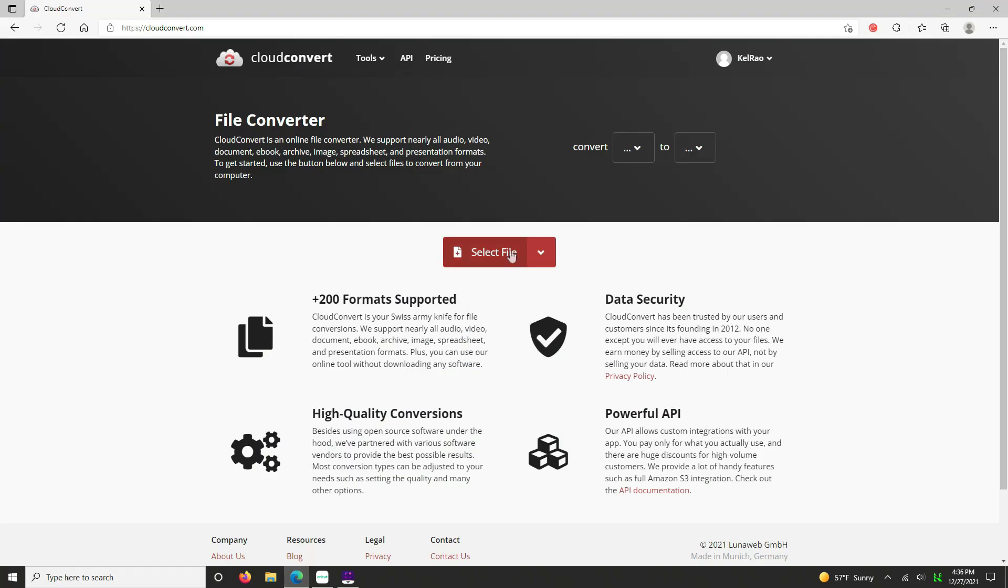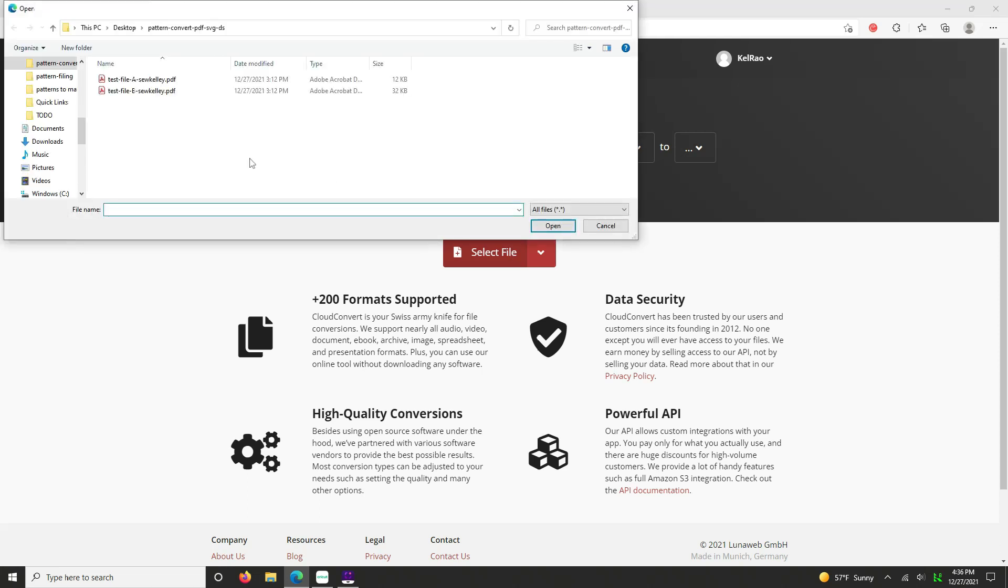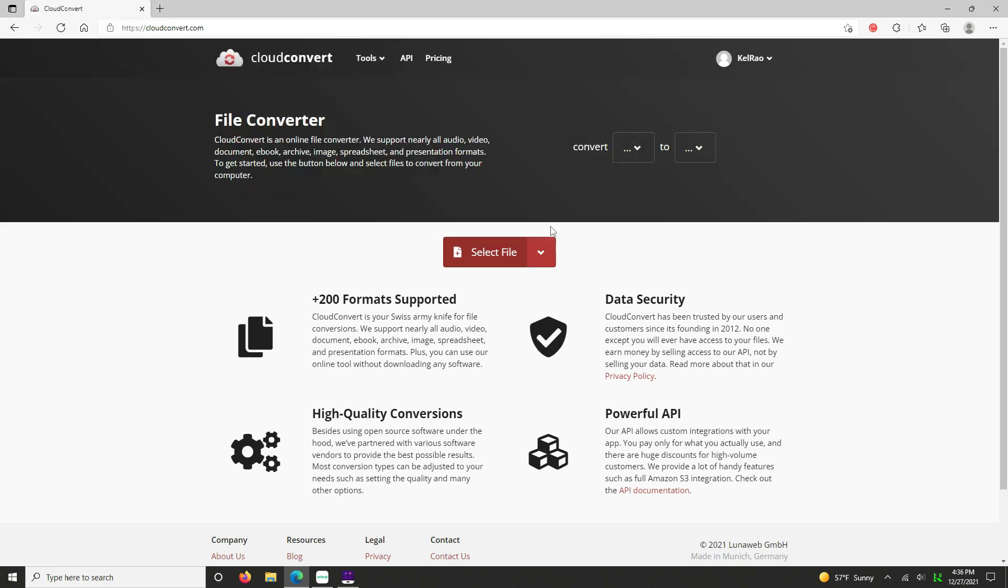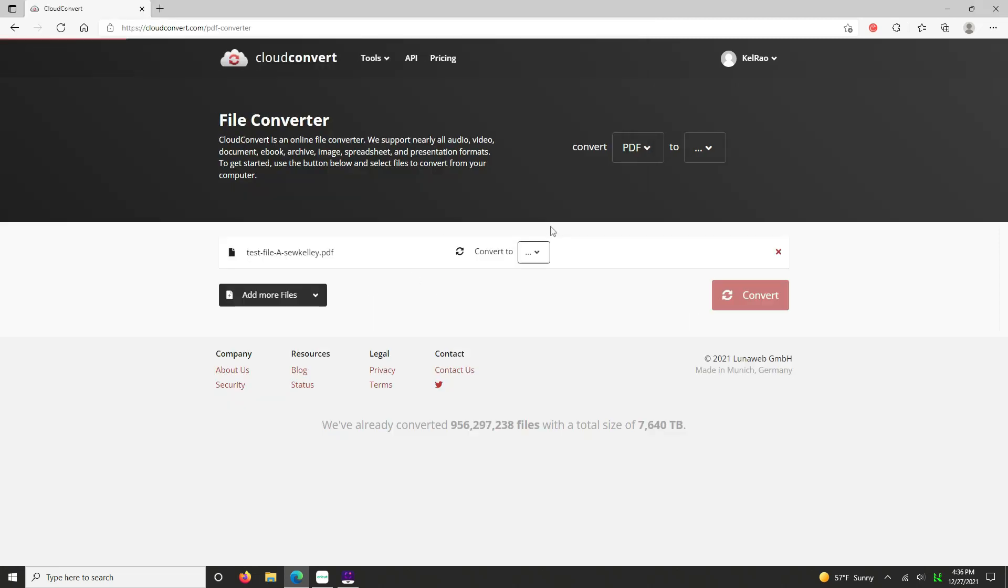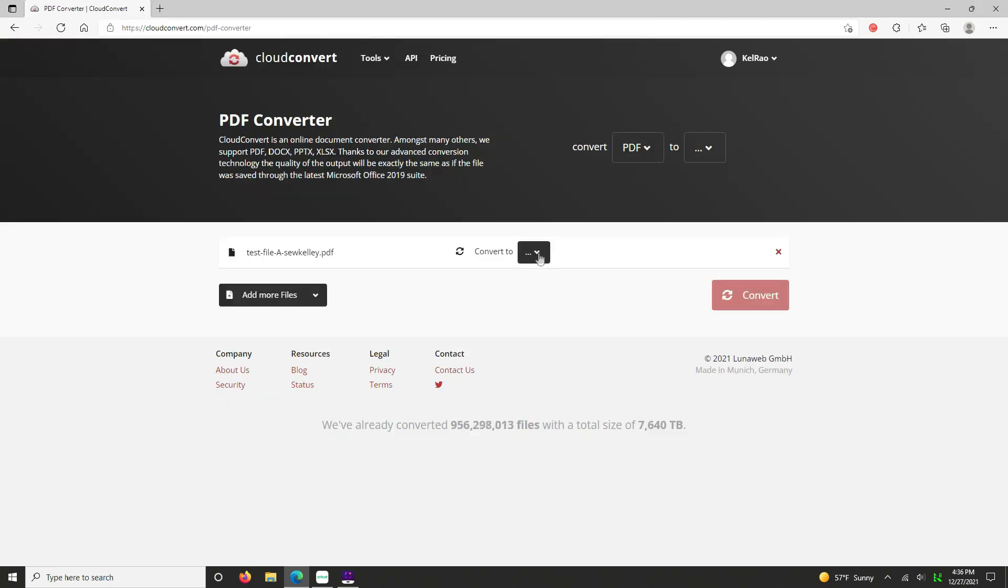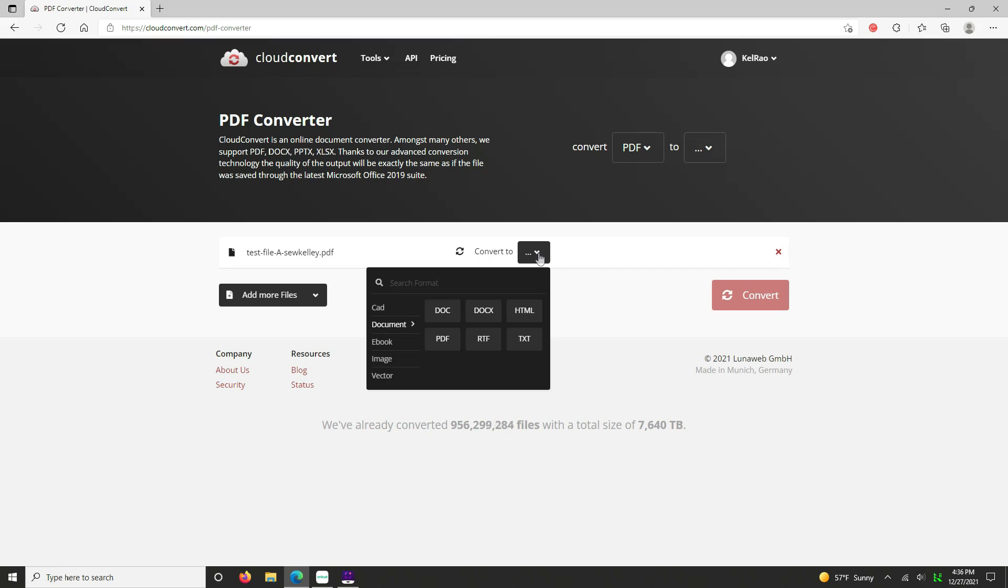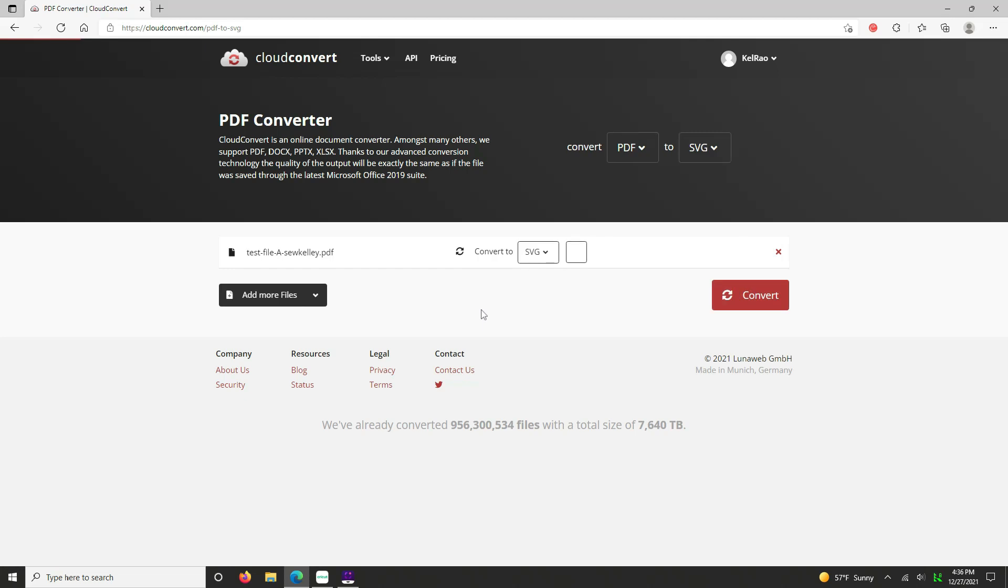And we're going to hit select file and browse to where you have saved it. And it's test file A. Open. You're going to convert it to a vector and SVG.